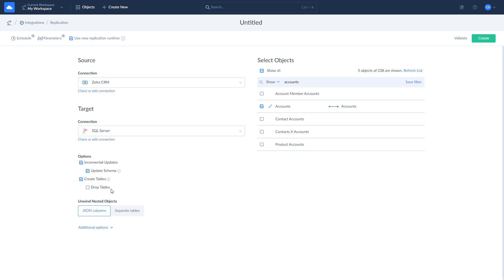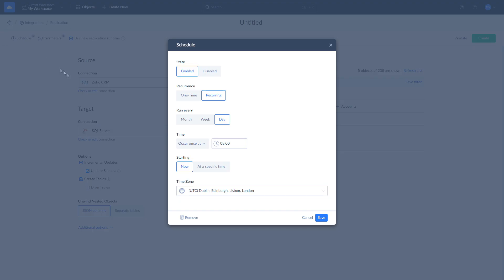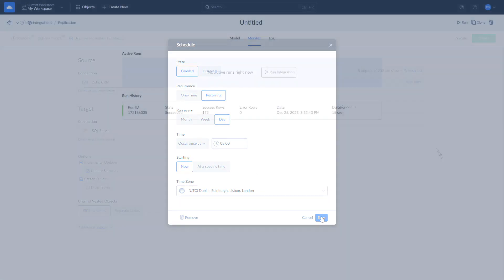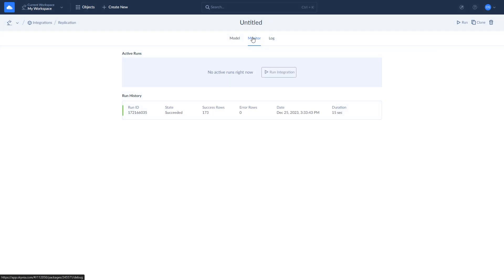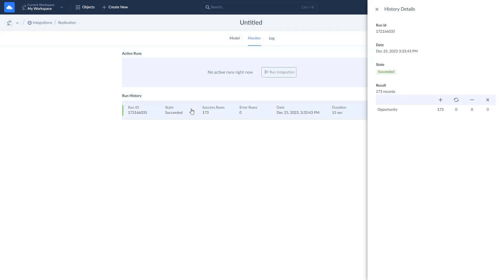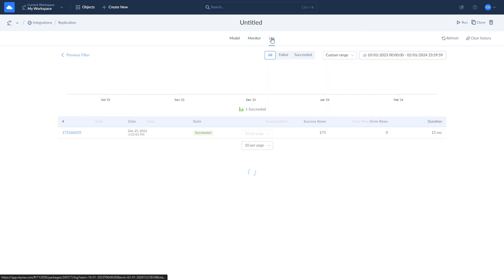Once this is done, you can run or schedule your replication as you see fit. Let's schedule the replication to run every day at 8 a.m. London time. After you run the replication, you can check the execution status and its results on the monitor and log tabs. Here you will see the number of successfully replicated rows and error messages in case something went wrong.